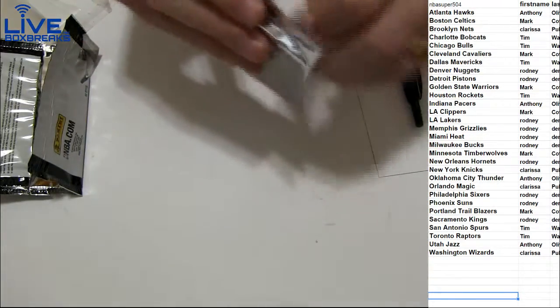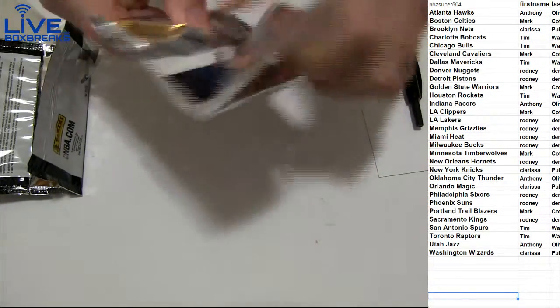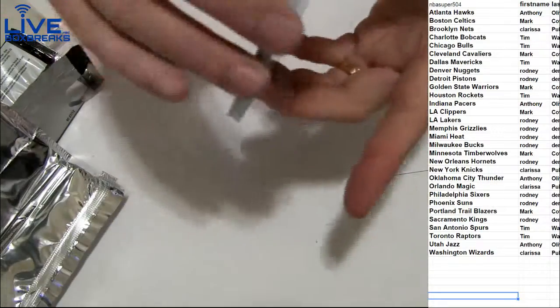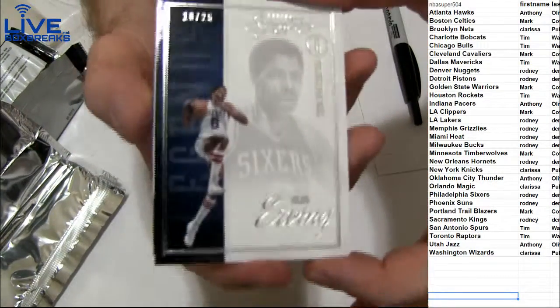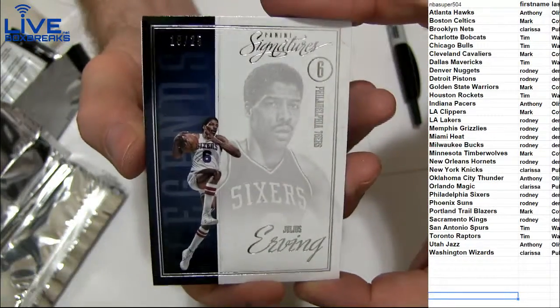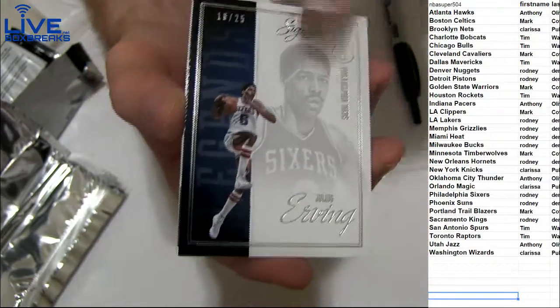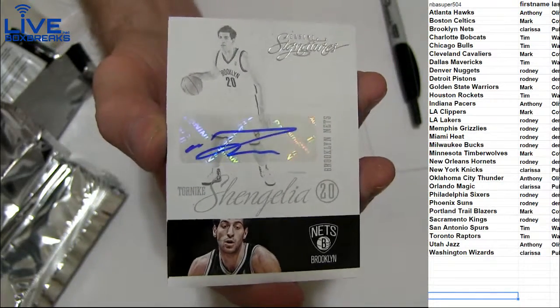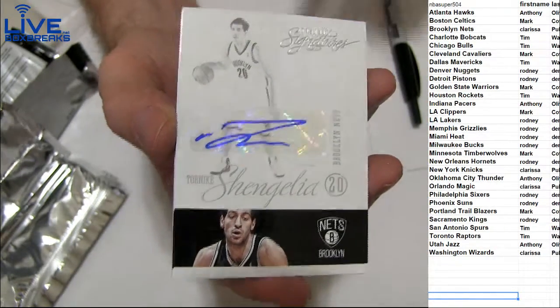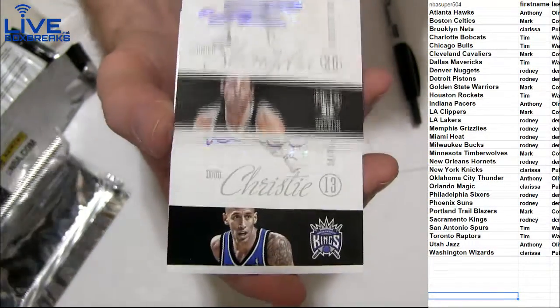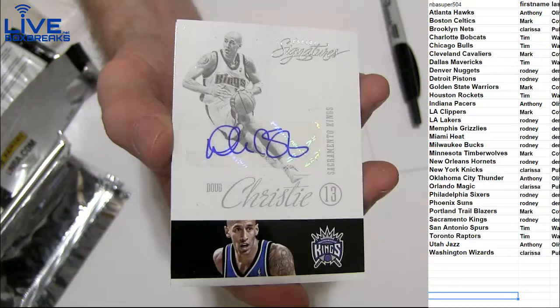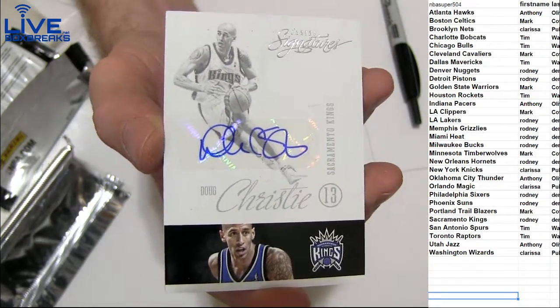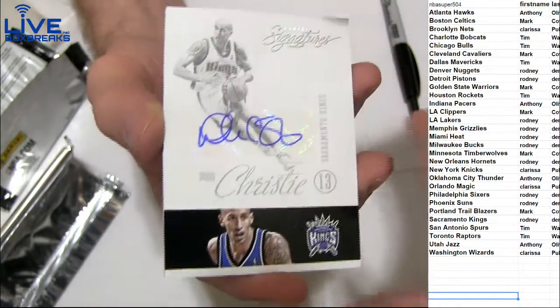There we go. Give us one of those star autos. We got 25 here. Dr. J. We got toward Nike. Going to Clarissa. Doug Christie for Sacramento. Gotta go to Rodney.